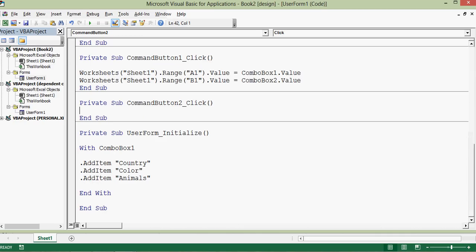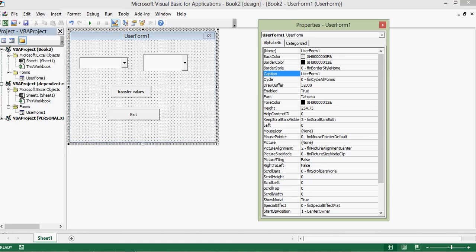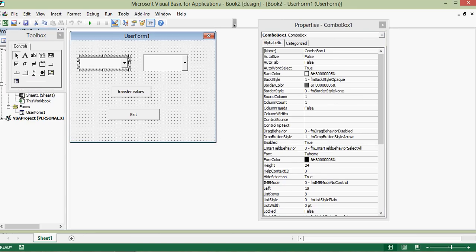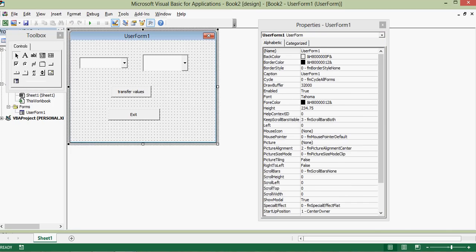For Command Button 2, the exit button, the code is simply: Unload UserForm1. 'UserForm1' is the default name assigned by VBA. We can verify this by right-clicking the UserForm and selecting Properties — the name shows as UserForm1. Similarly, ComboBox1 is the name of the first combo box and ComboBox2 for the second. These names are used throughout the programming.